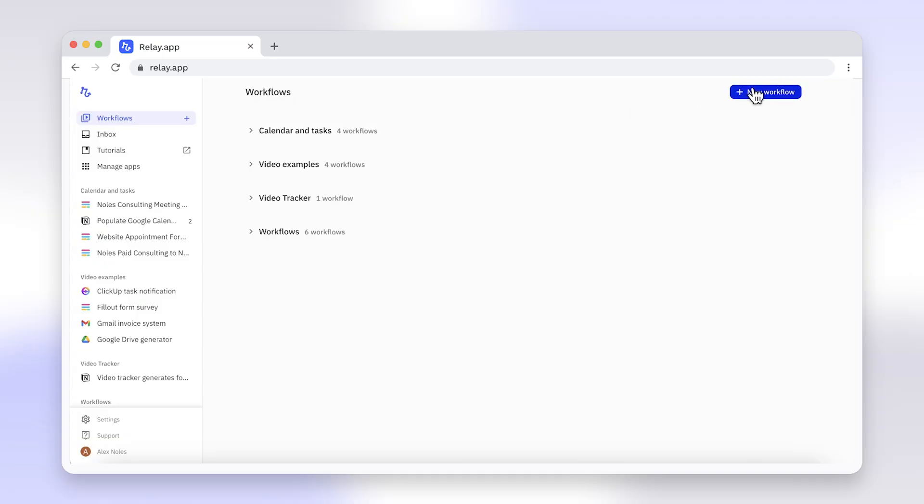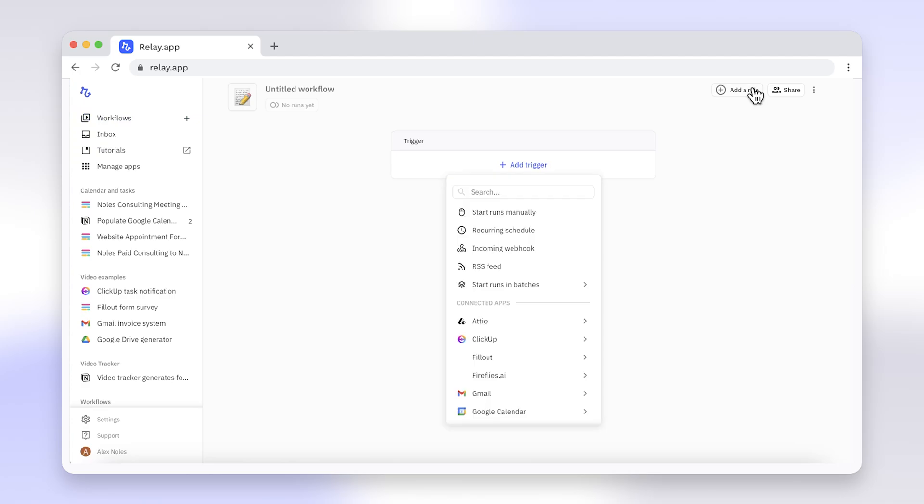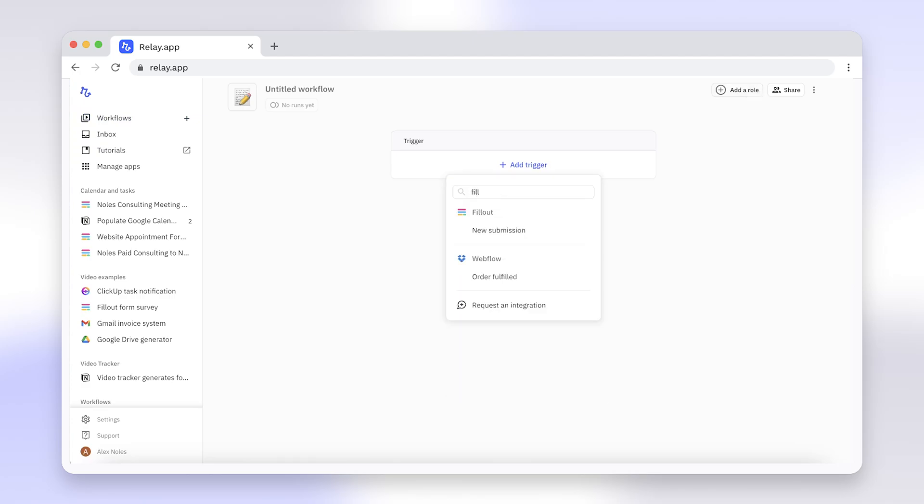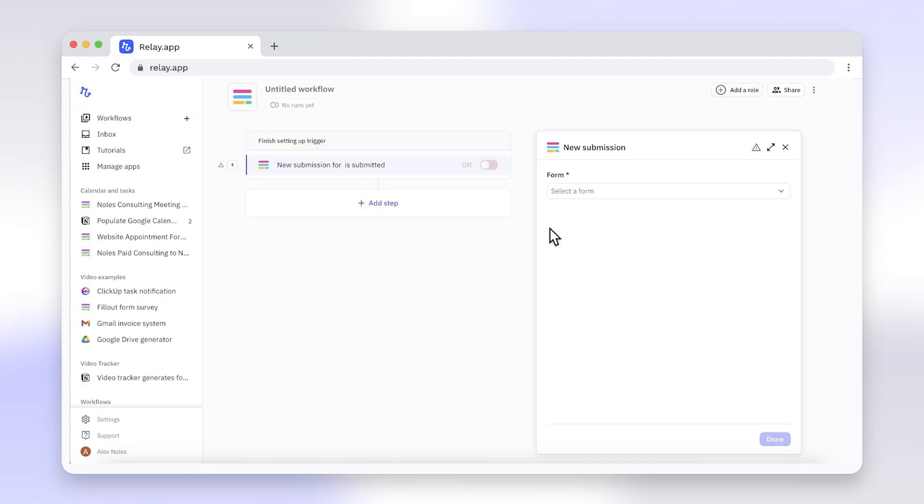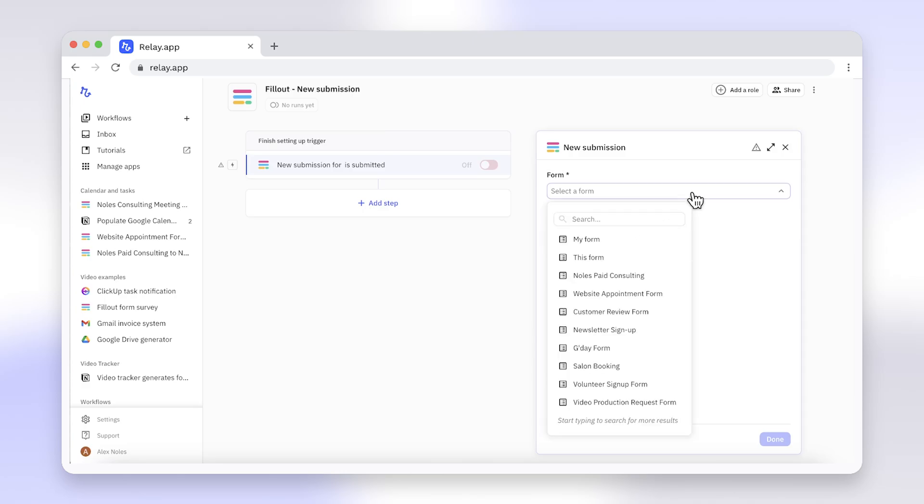Engaging your leads from the first contact point is crucial because it builds trust and long-term loyalty. But how do we make this process smooth and efficient for you without adding extra workload? Well, this is where Fillout and Relay.app come in. These tools work together to automate your workflow, allowing you to focus on other critical tasks while maintaining a personal touch with each prospect.